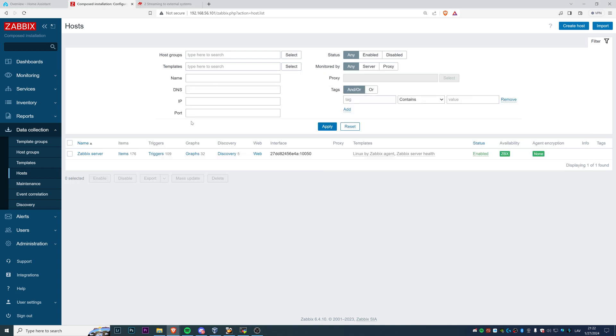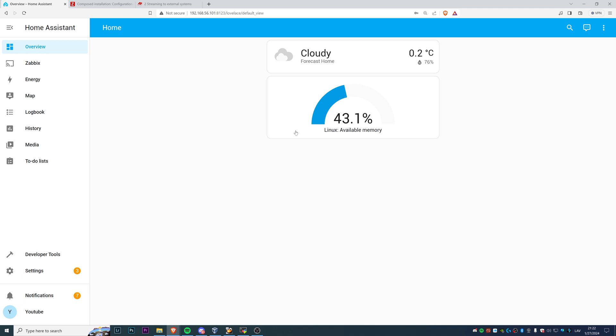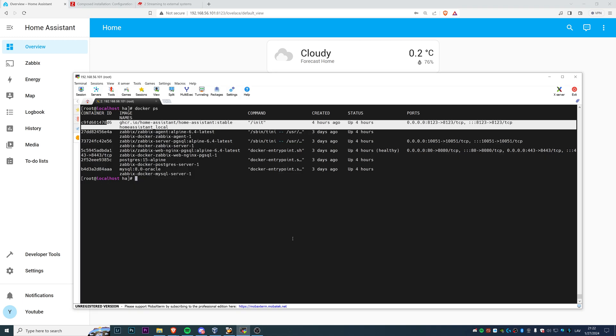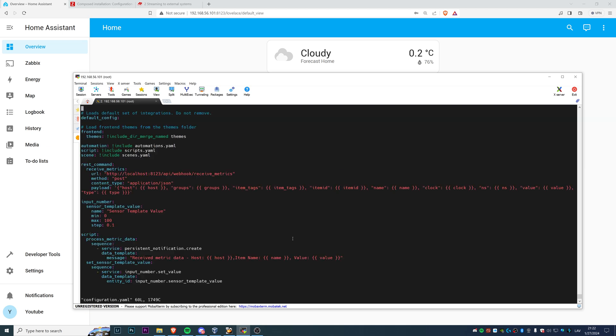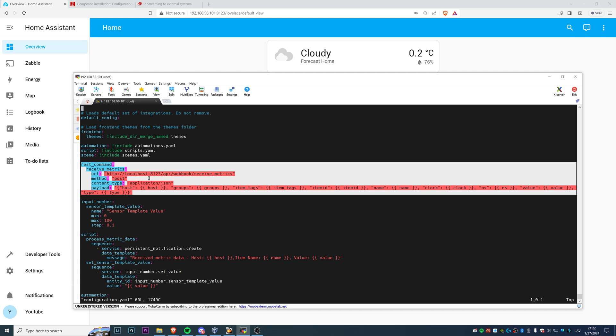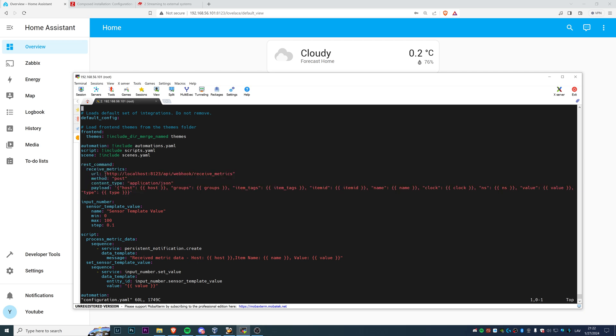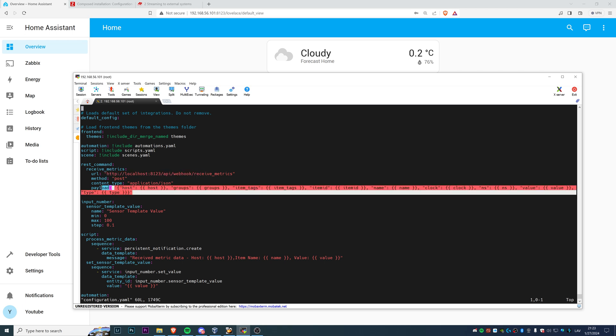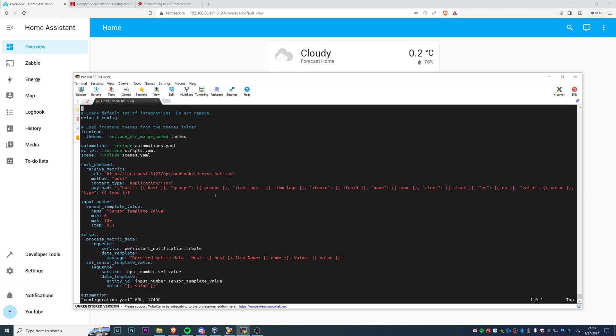Before we configure everything in Zabbix, we need to prepare our Home Assistant to actually accept the data that we're going to stream with Zabbix. To do that, you need to edit the configuration file of your Home Assistant which is stored in the configuration directory and usually is called configuration.yaml. As you can see, I've already have everything configured and basically the only part that is responsible to accept the data from Zabbix is this one. The rest command where we specify the URL on which the Home Assistant will be listening, then the method, content type, and the actual payload that will be coming from the external system which is Zabbix in our case.